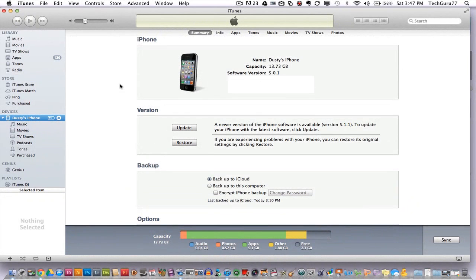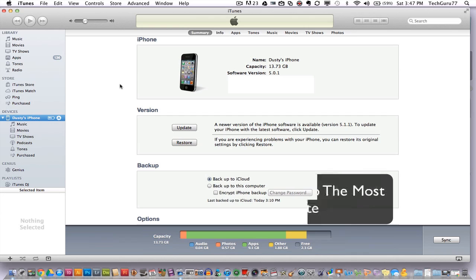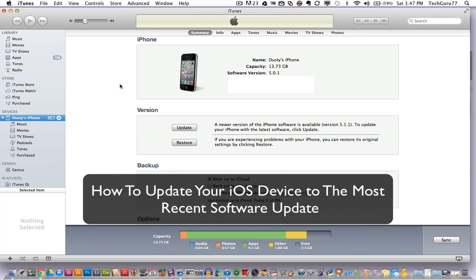Hey guys, welcome back again to another Tech Guru video. Today we are once again in iTunes and I have had a number of questions on how to update your iPhone or iPod, any iOS device to the newest software. If you're wanting to update your iOS device to the newest software available, there's a very easy way of going about doing this.